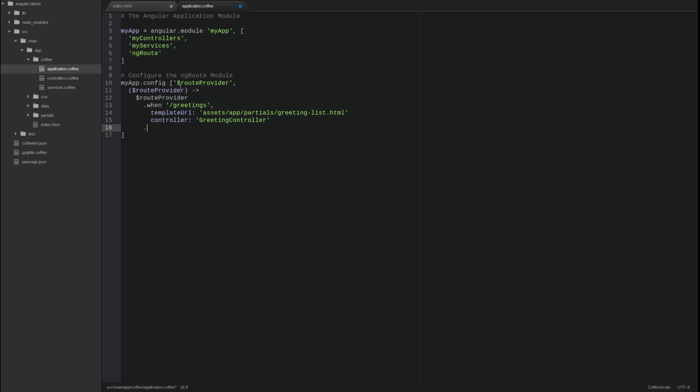Use the route provider's otherwise method to define the route to use if hash value in the address bar does not match any configured route.